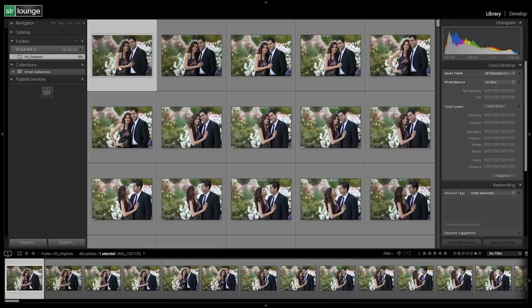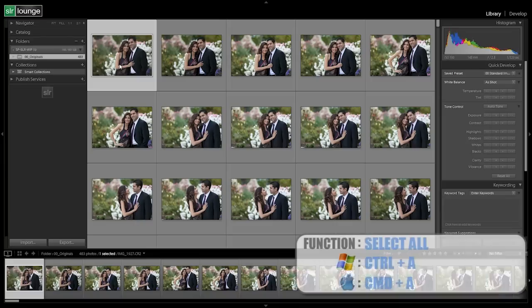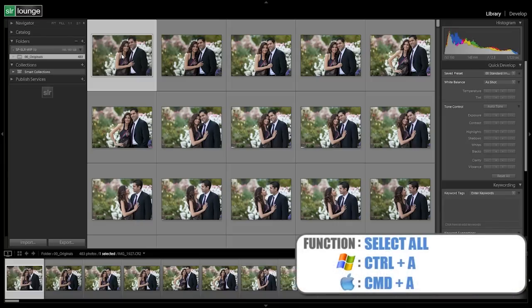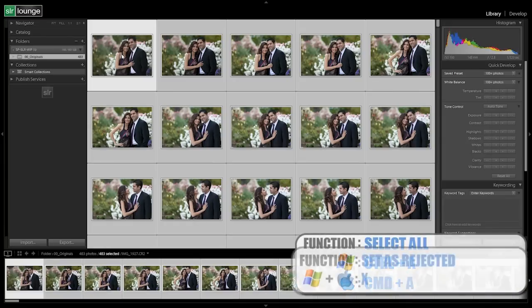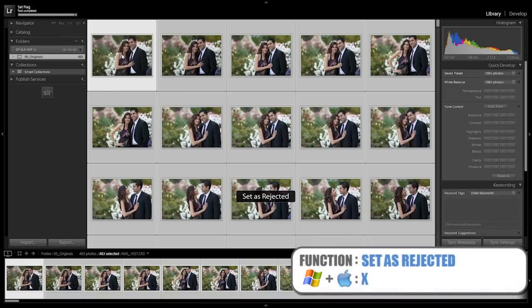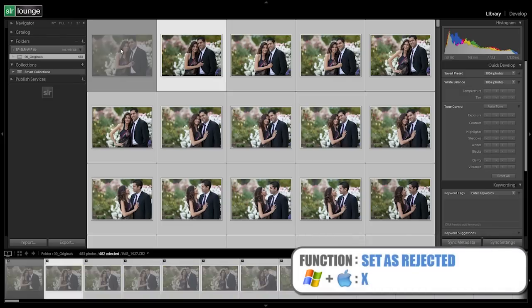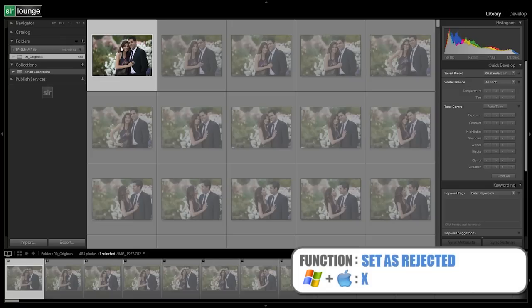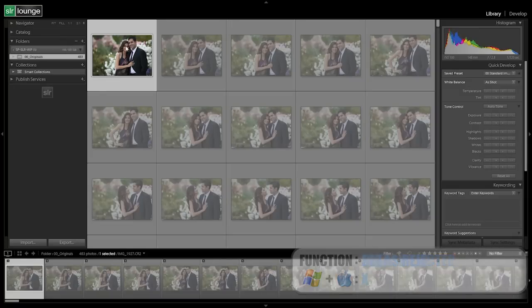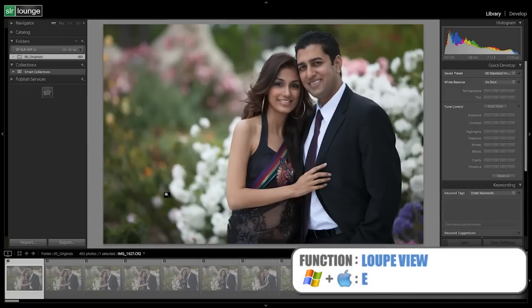With the culling-in workflow process, what we're doing first is selecting all of our images and rejecting them. Hit Ctrl+A or Command+A on a Mac, then hit X to reject every single photo. That way everything is rejected, and now we're going to go into our loop view.